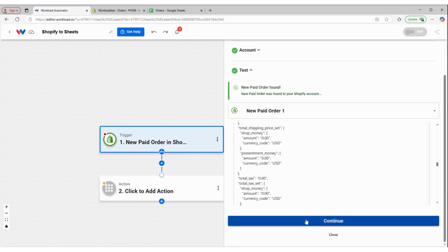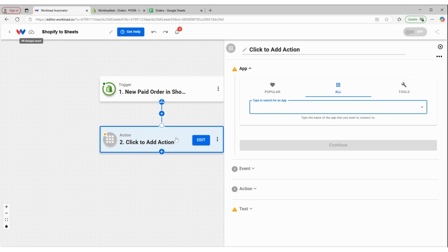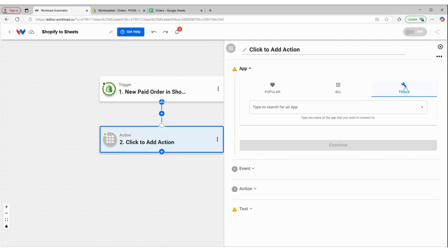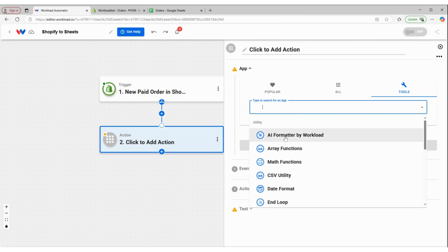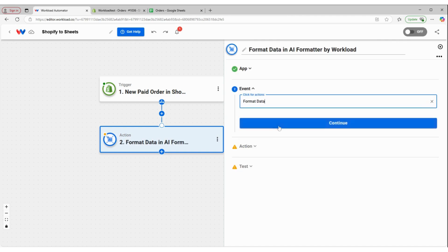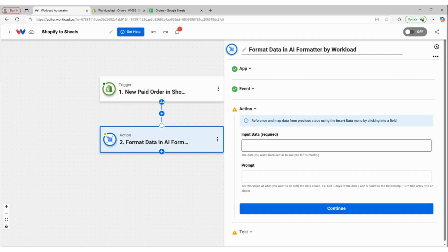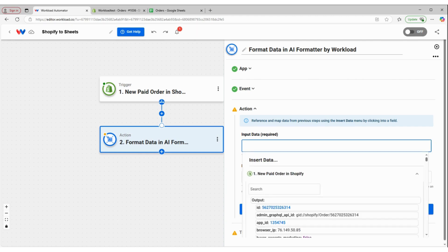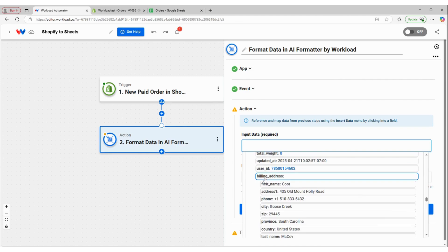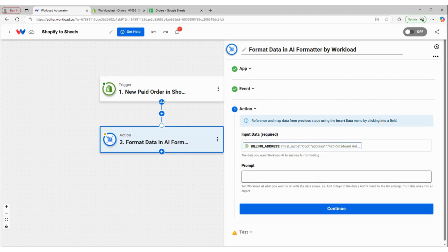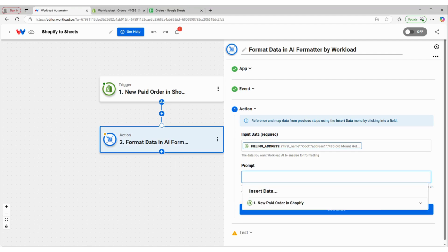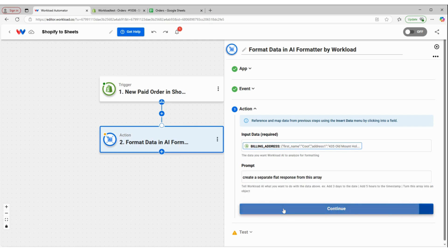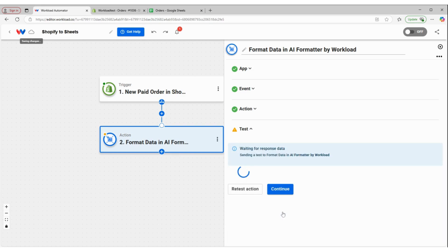So what I can do is click continue on this step and add an action. But instead of from our apps, I'm going to select from our tools and use the AI formatter by Workload to format the data. Some of the data I want is going to be information about who is buying my product in Shopify. I can find that information here in the billing address array. And then what I can tell my AI formatter to do as a prompt is create a separate flat response from this array. So I'm going to click continue and test this action.